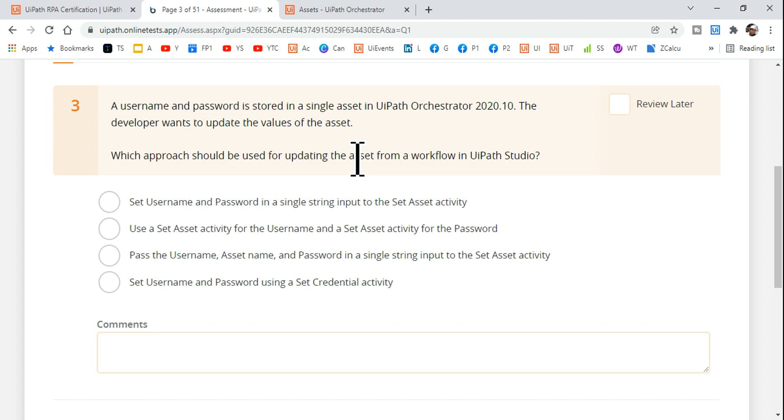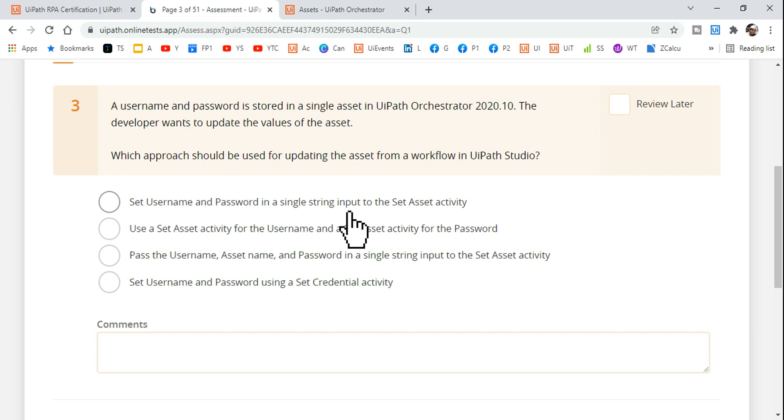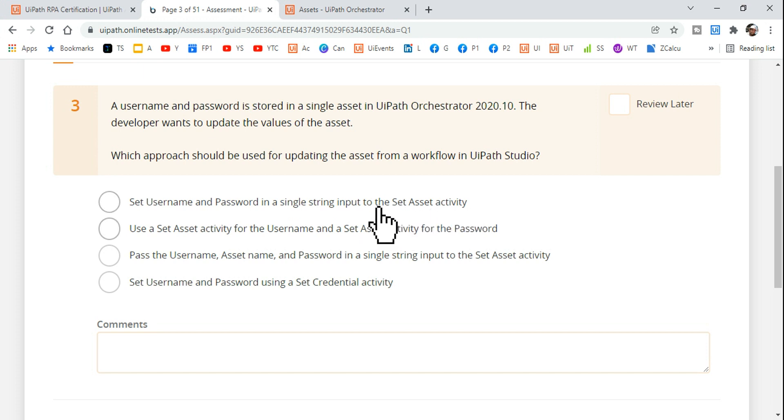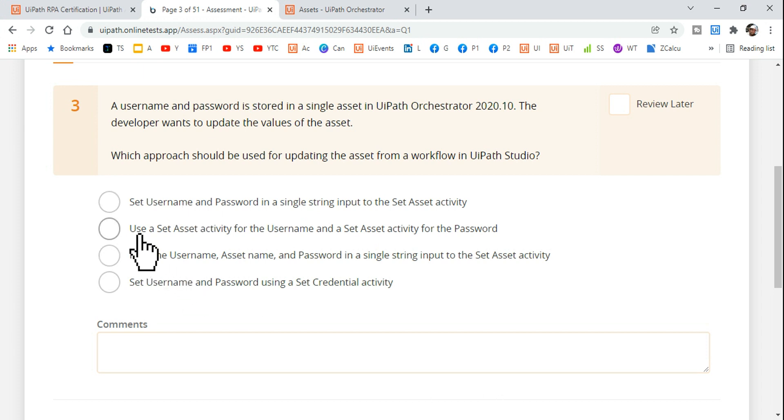The options given: set username and password in a single string input to set asset activity. Are you going to use set asset activity? Is that activity called set asset? Is this the right answer for the username and password? No.